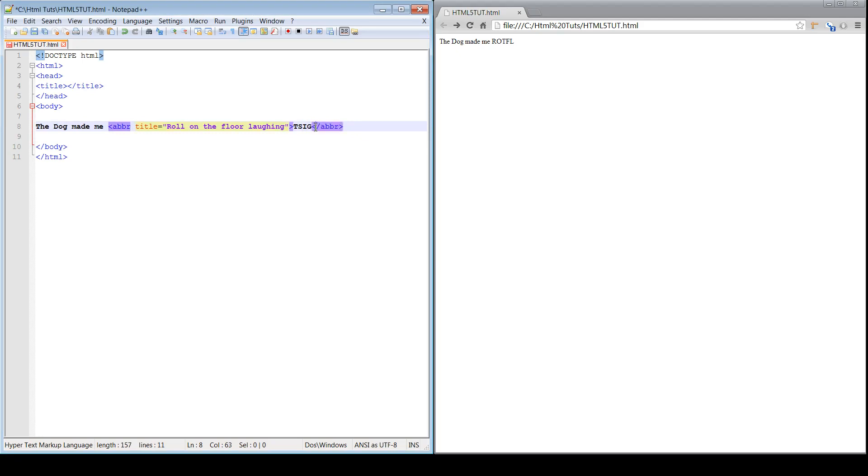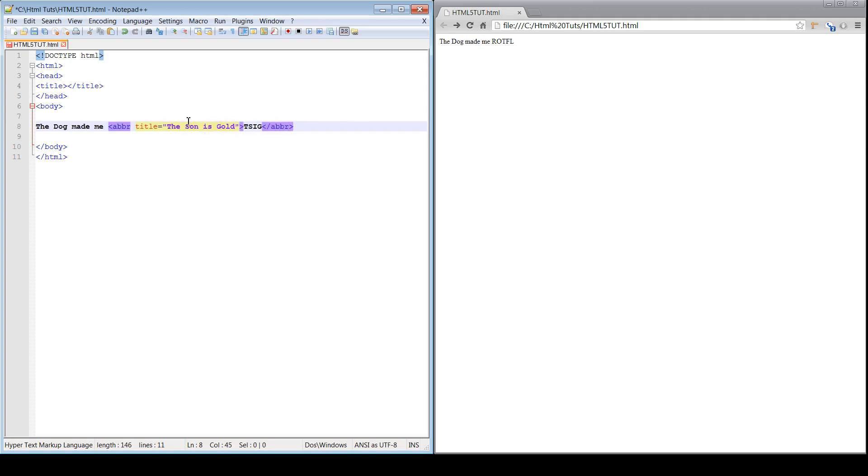You represent a new abbreviation, right? So, we say the sun is gold. Whoops. Wow, I can't spell today. The sun is gold.